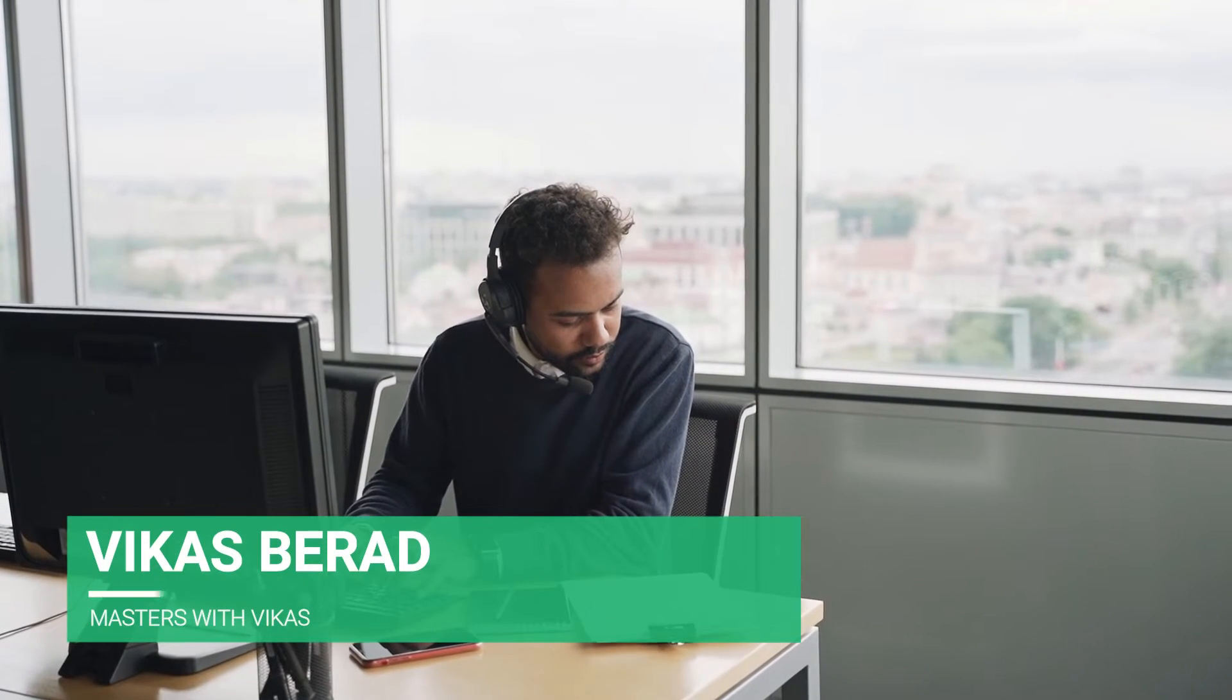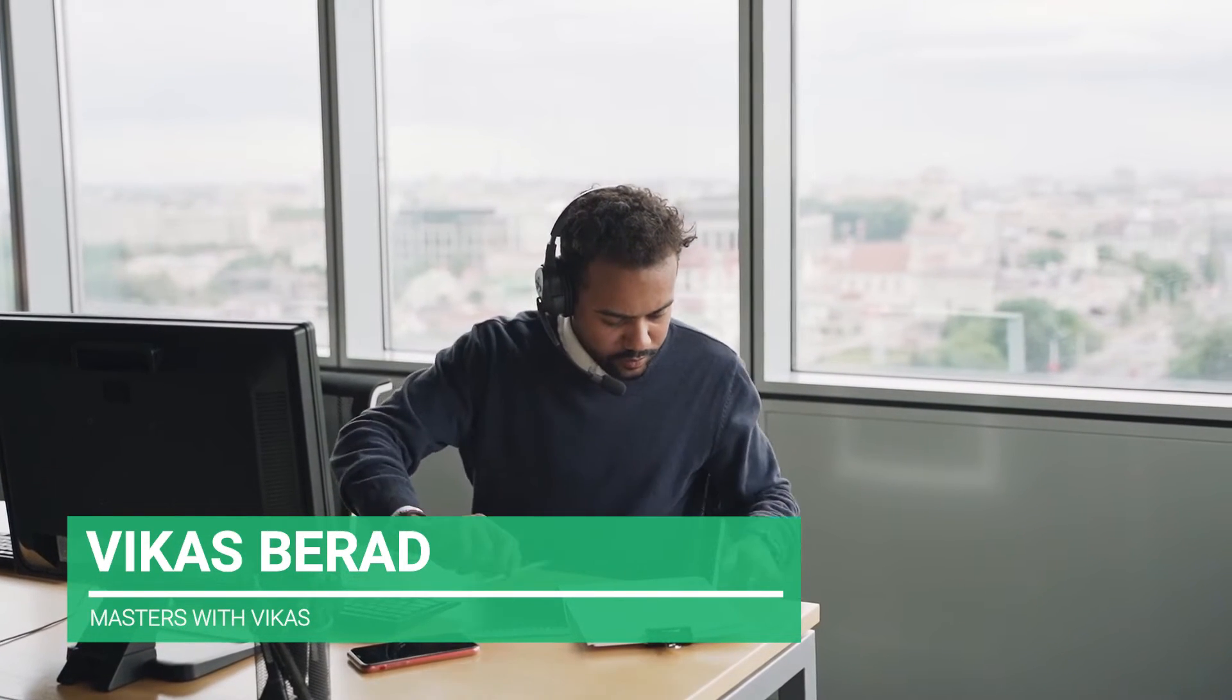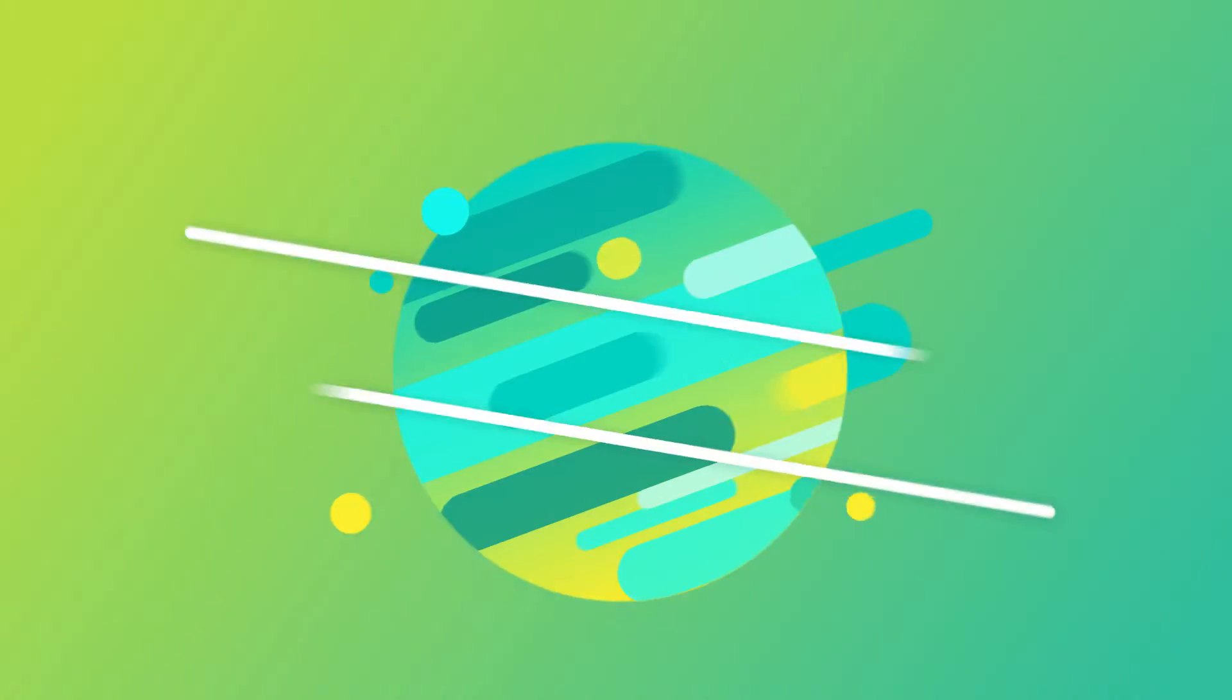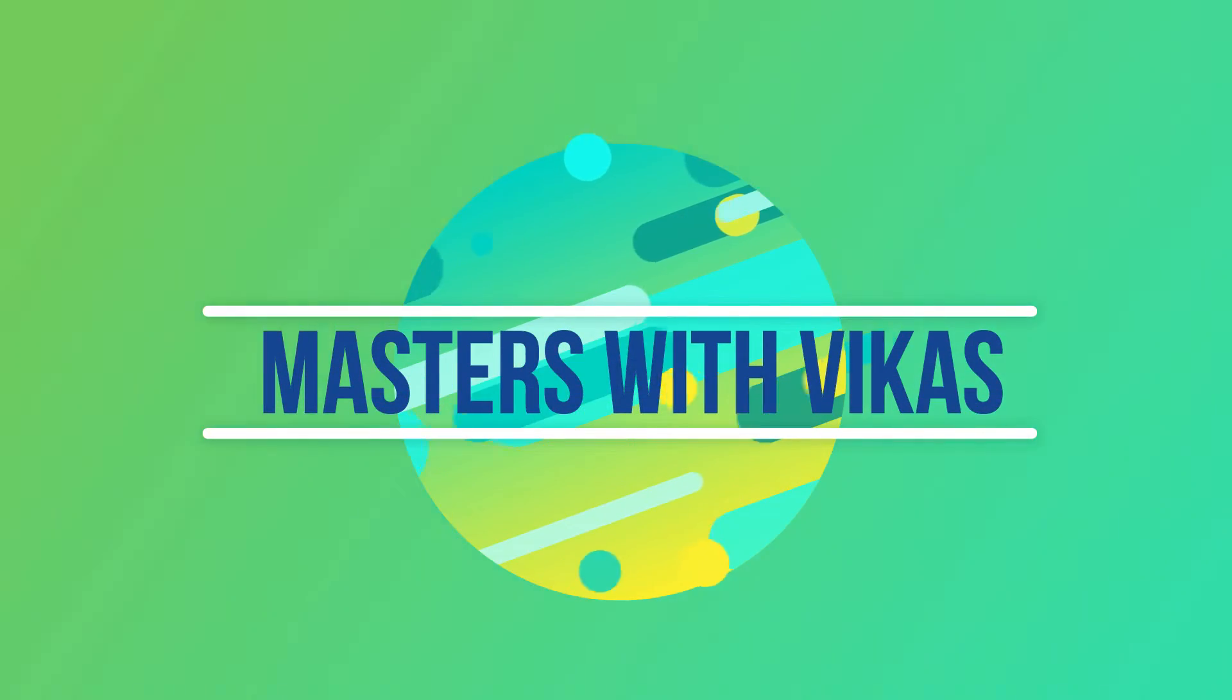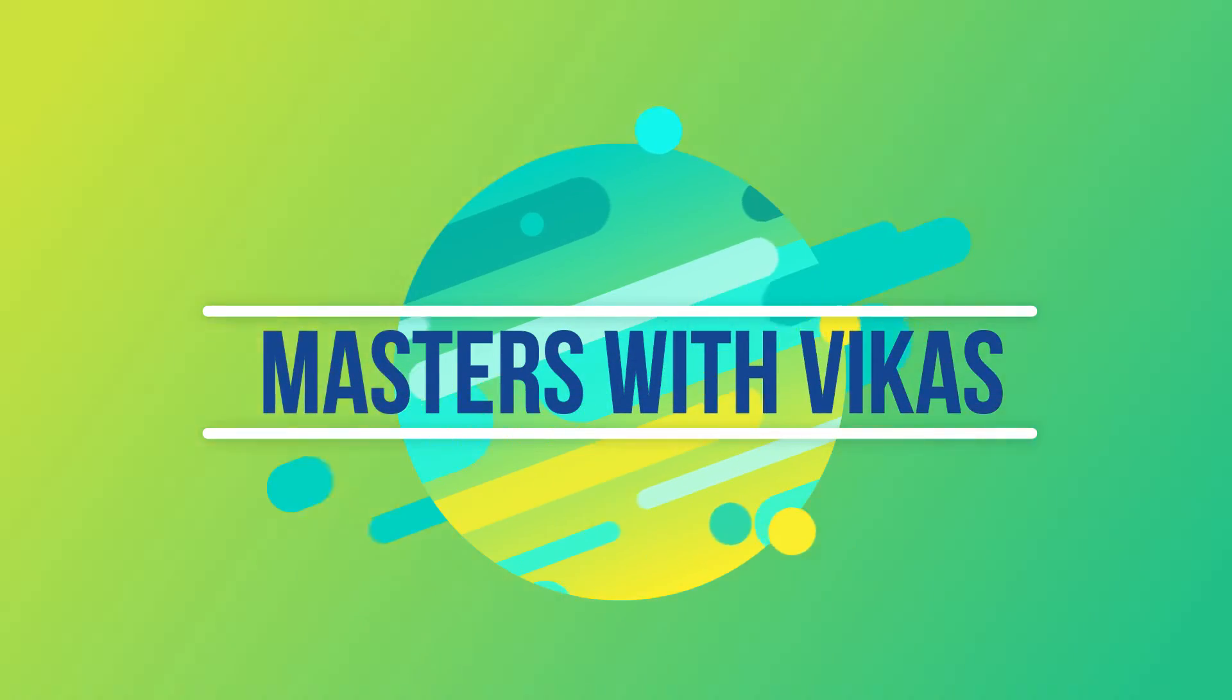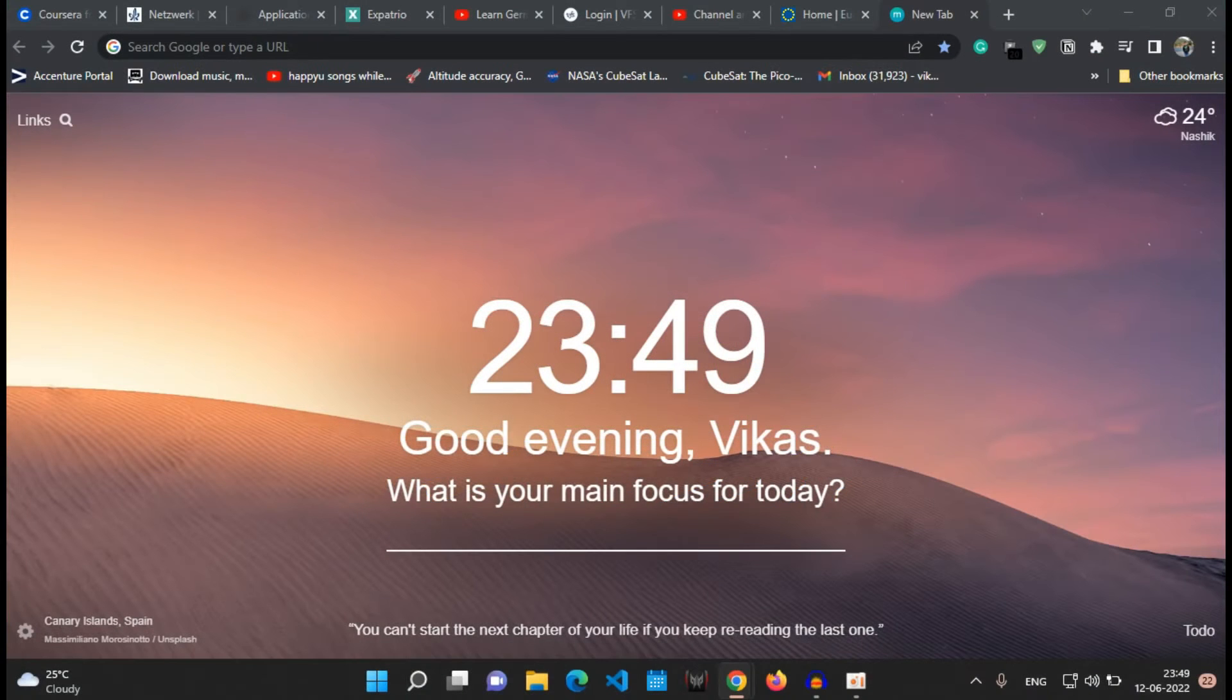So welcome to the channel guys, this is Vikas and let's start. Without wasting any time, let us dive into the video.